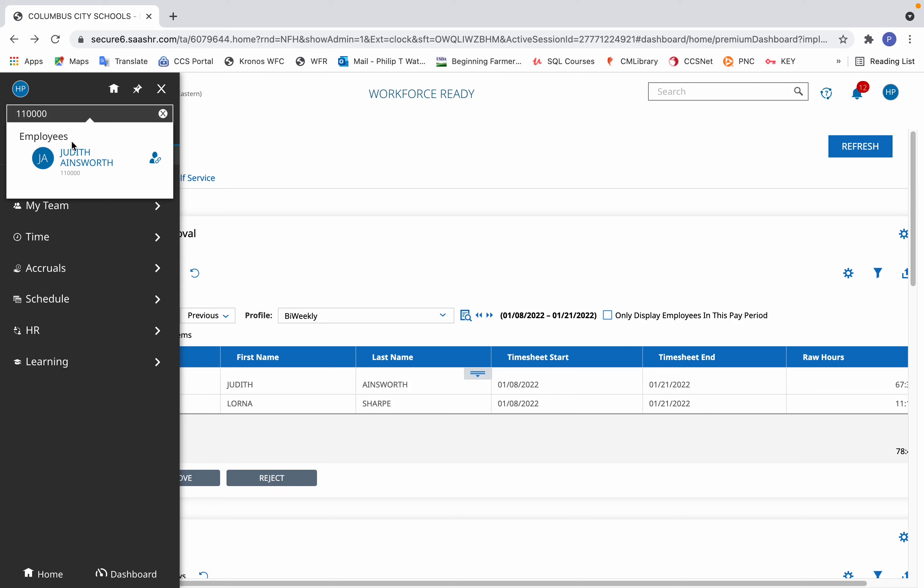Now naturally a person will want to click the return key, but notice what happens if I click the return key. Nothing.